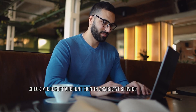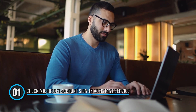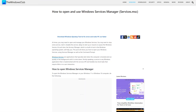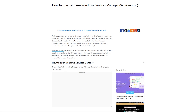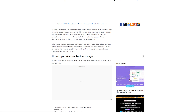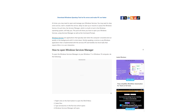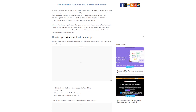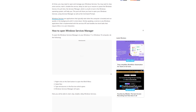Method 1: Check Microsoft account sign-in assistant service. Open Services Manager following this guide and make sure the Microsoft account sign-in assistant startup type is set to manual, and the user profile service is set to automatic and started.